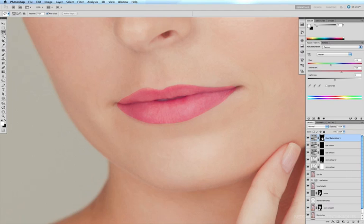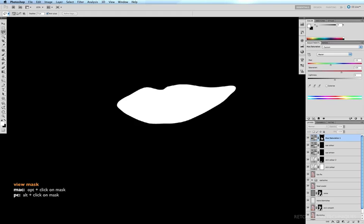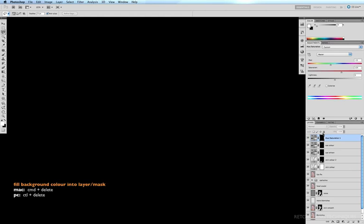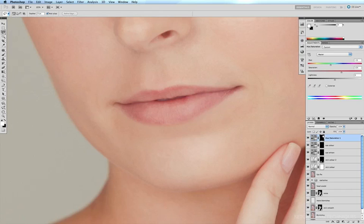And if I option click on the mask, I can see that it's extremely rough and we need to get rid of that and repaint it in a little more accurately. So black is currently my background color. So command delete to fill my mask with the background color. Option click to get back onto the image.